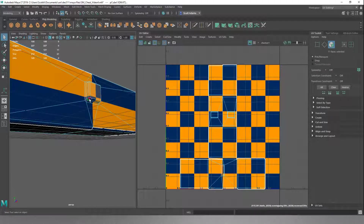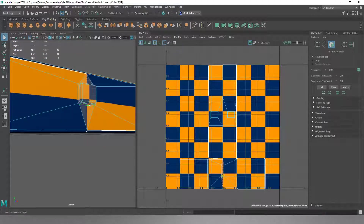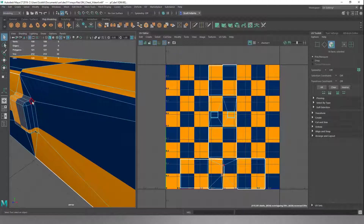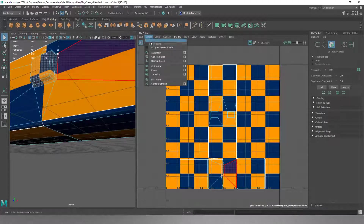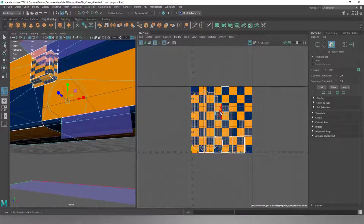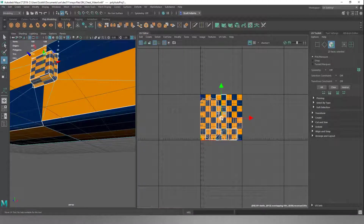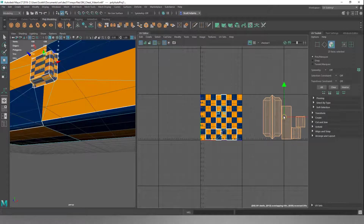We'll select all these faces - I've accidentally selected some of the box there, so we'll just unclick that. We'll get all of these picked out, and we'll do Create and just do an Automatic for now, which is going to split it up. We'll hit W while we're over our UV and slide that off to the side to work with later.